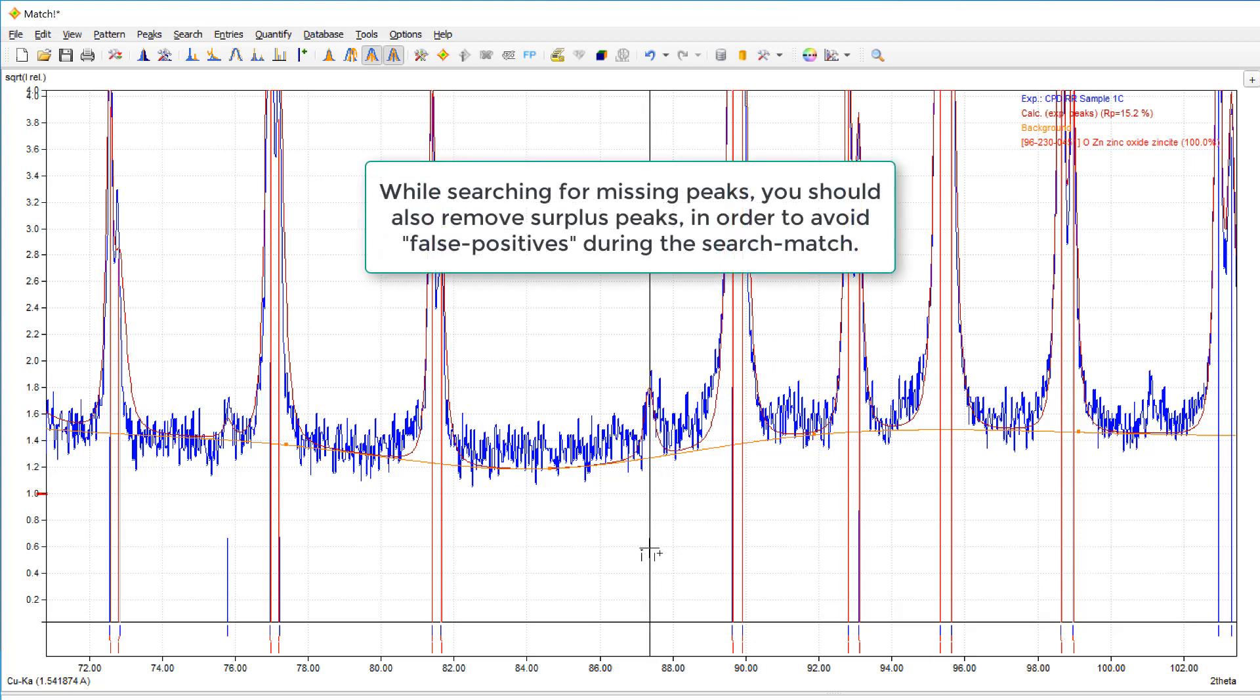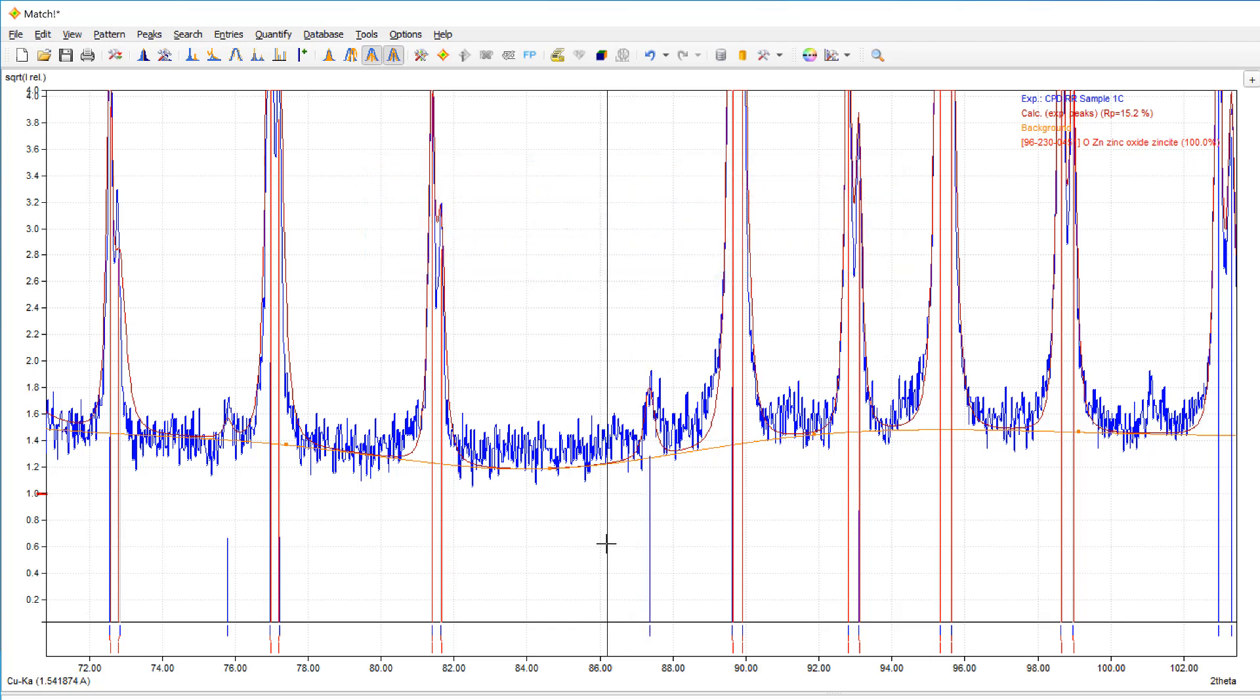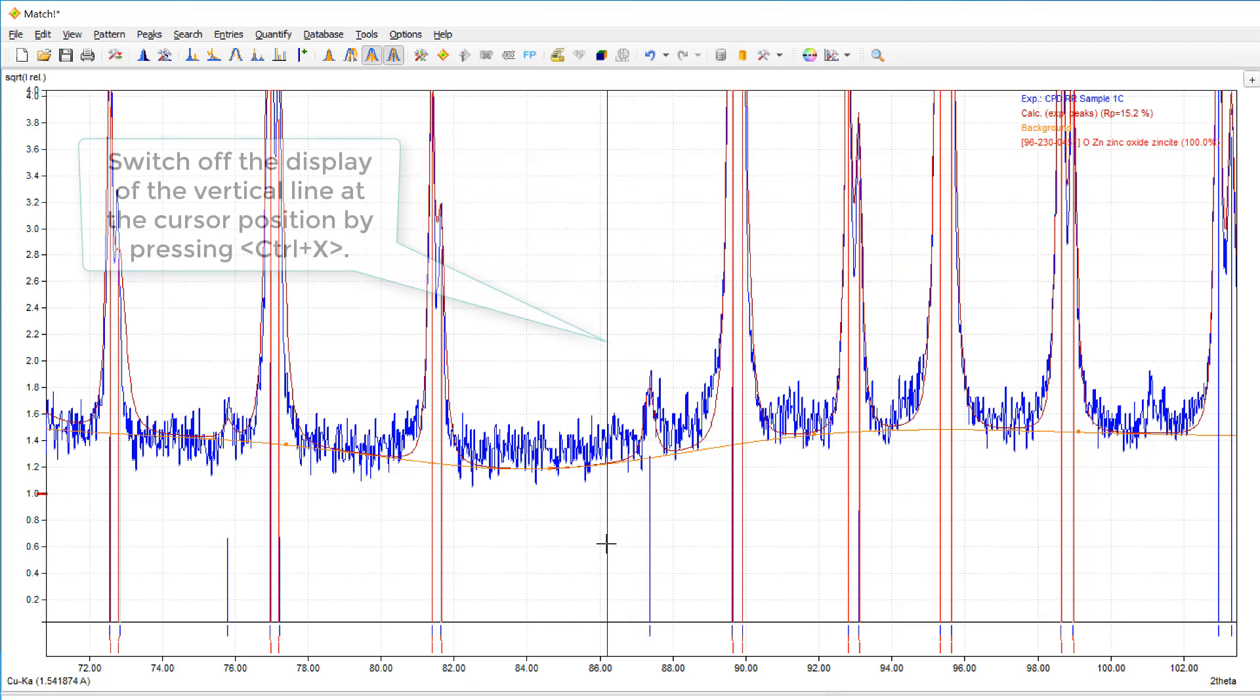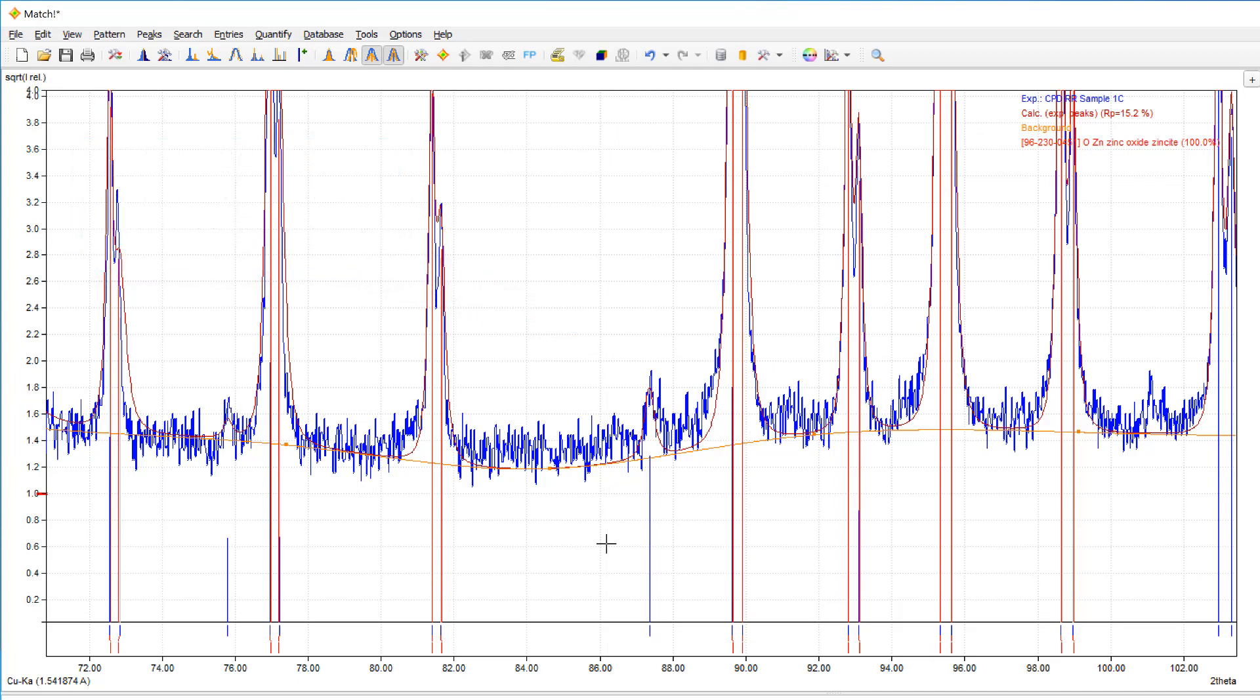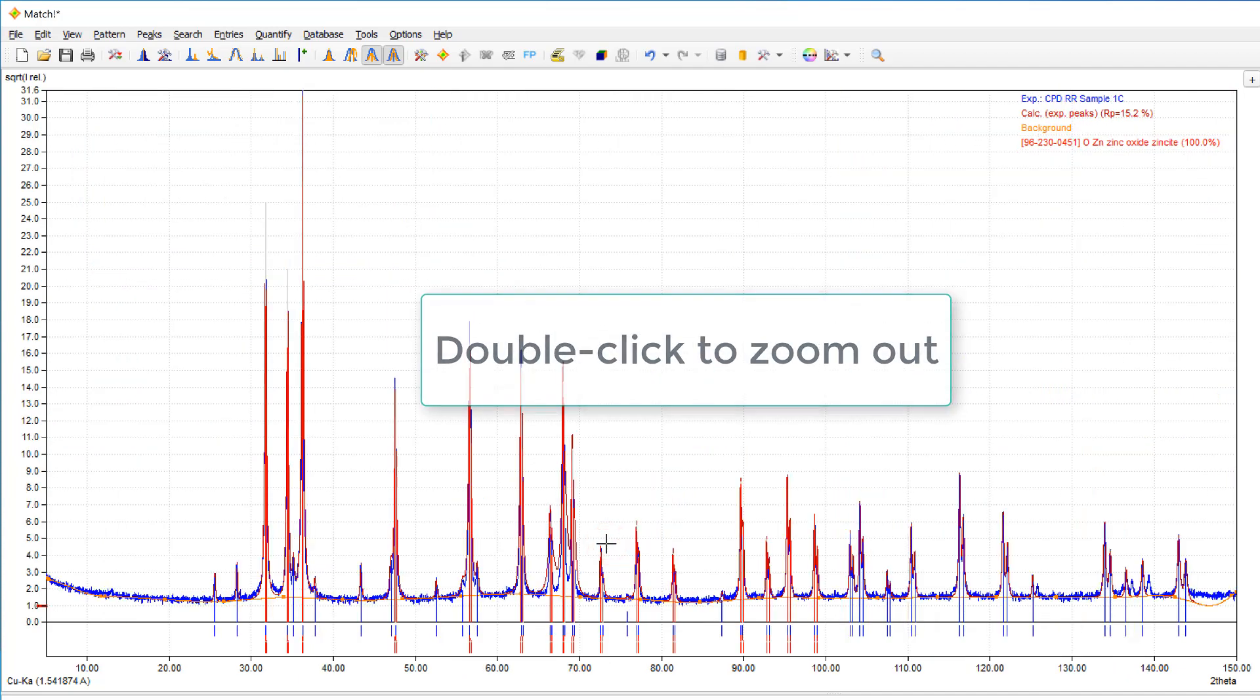Okay, as you see, you should walk through the pattern and add peaks that have not been found by the peak searching algorithm in order to get the most from the diffraction data. Let's stop at this point and return back to the full view.